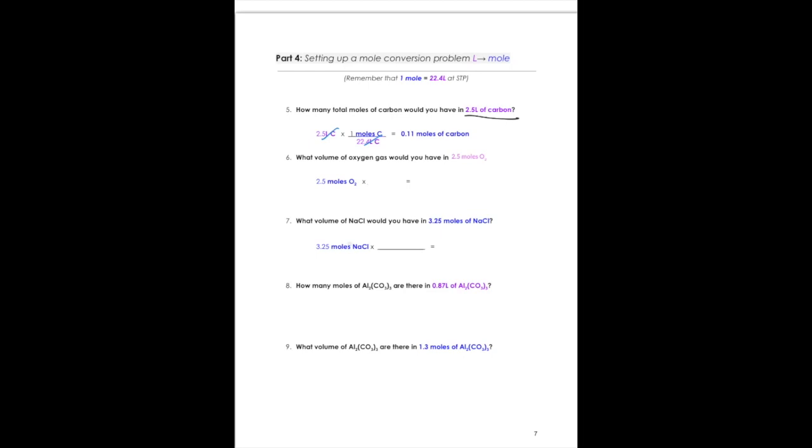For number six, see if you can predict whether moles should be numerator or denominator. If you chose mole on the bottom, you're correct — that way our units will cross out. Since the problem asks us to find volume, 22.4 liters needs to be in the numerator. Mole is on the bottom and 22.4 is on top. Since 22.4 is on top, we multiply: 2.5 moles times 22.4 gives us 56 liters of O₂.